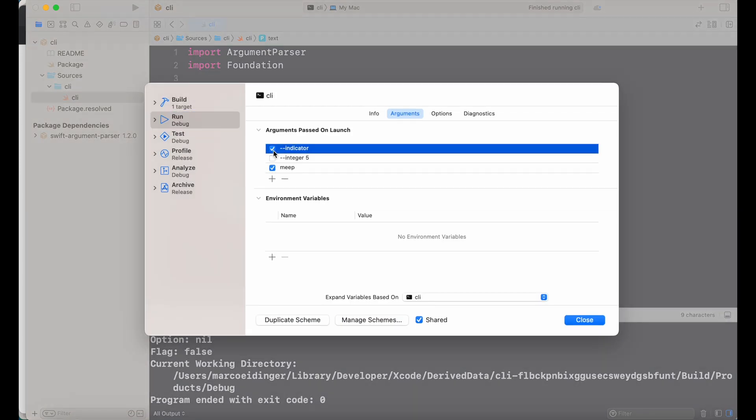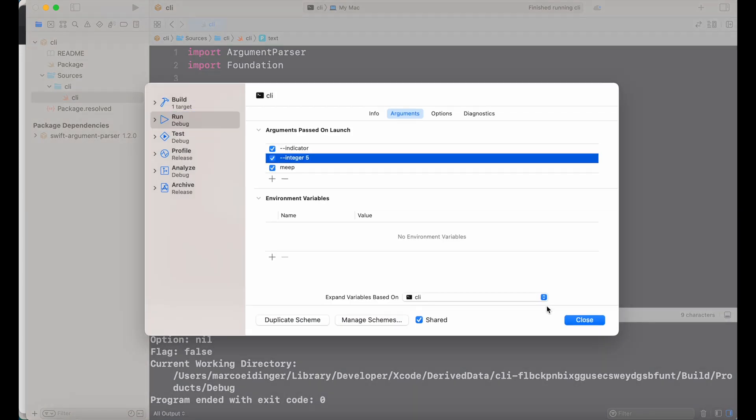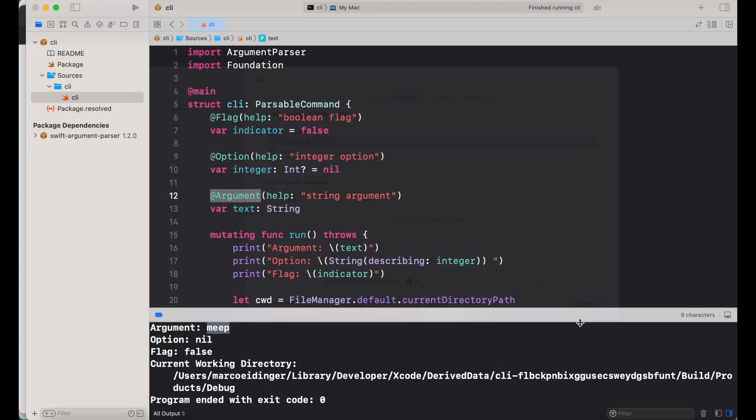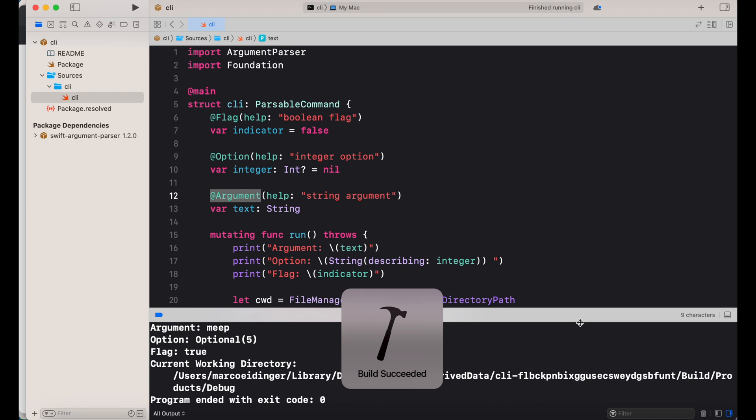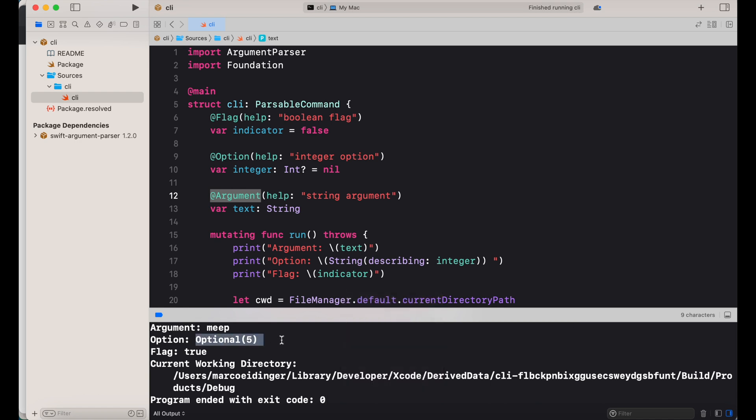Now let's pass also the option and the flag and we can see that this was also considered.